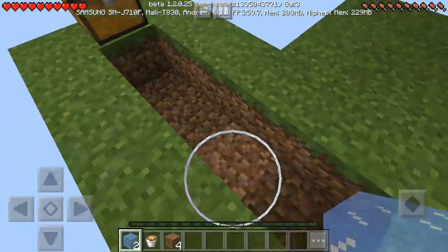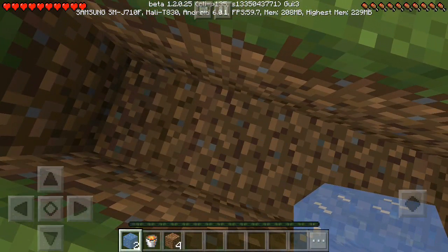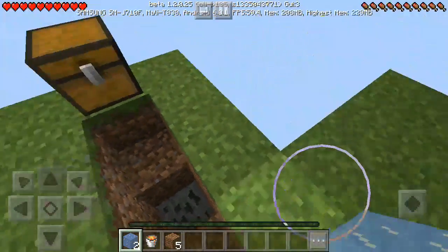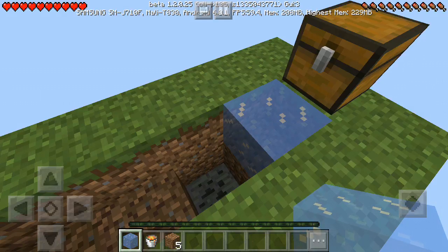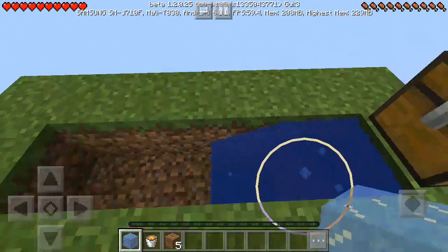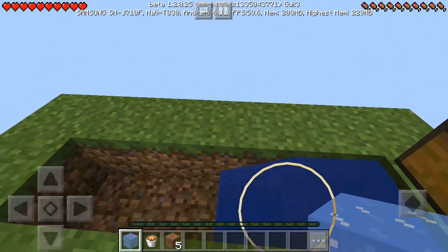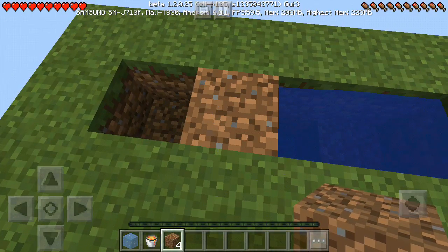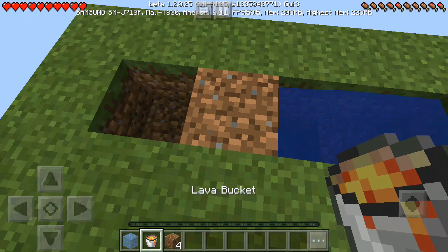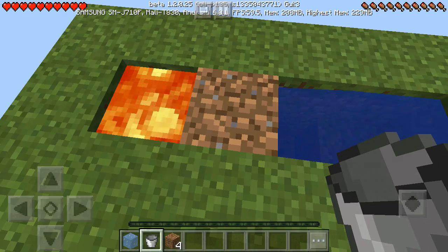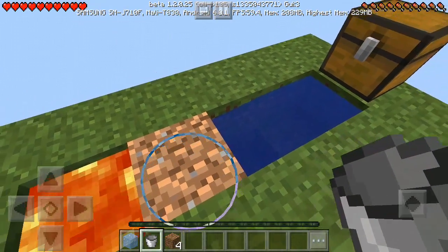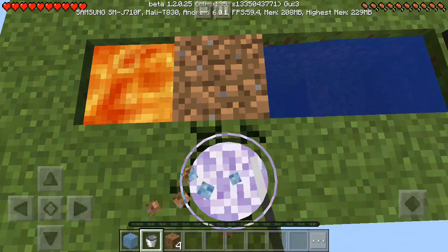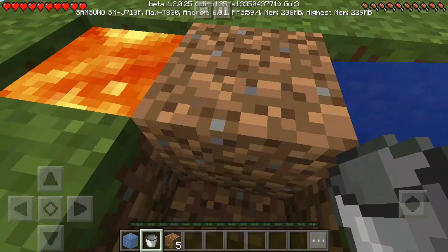Take the second one and dig one block down like this. Then put the ice block — it will look something like this. Then you have to put something like dirt over there and then pour the lava bucket on, just like that.